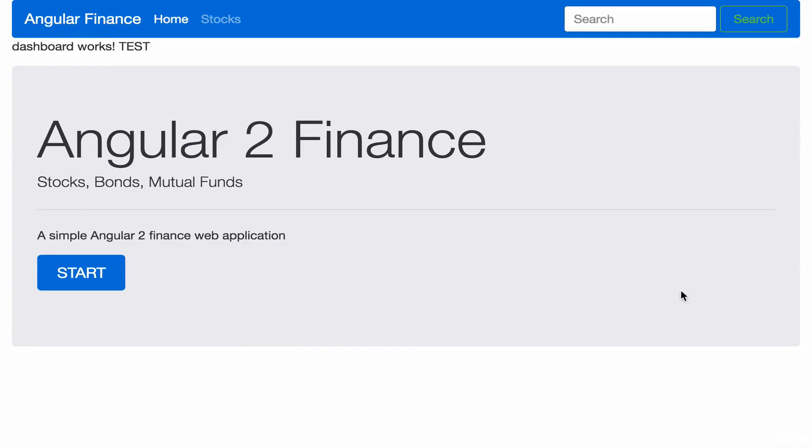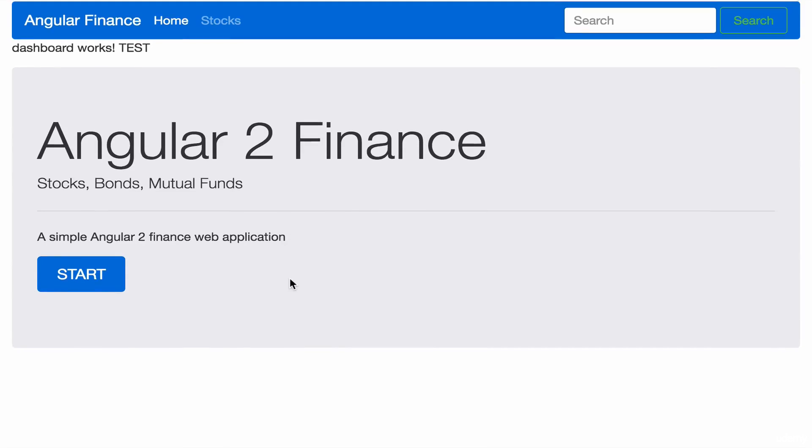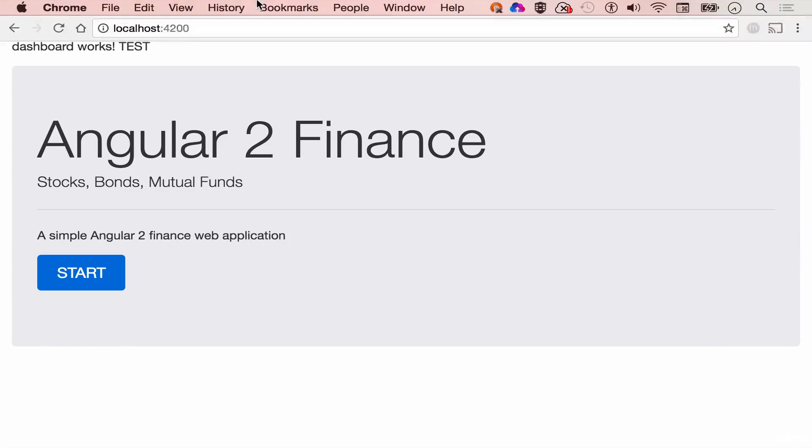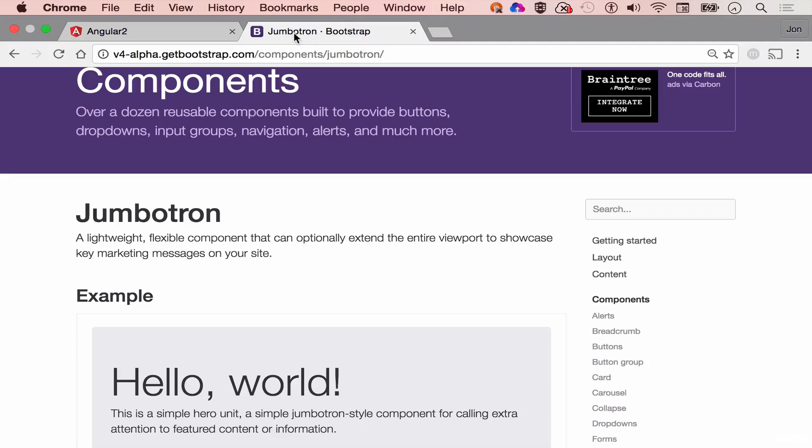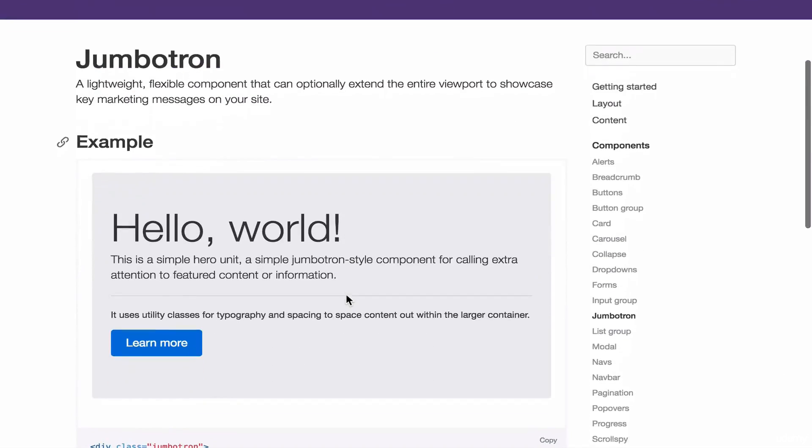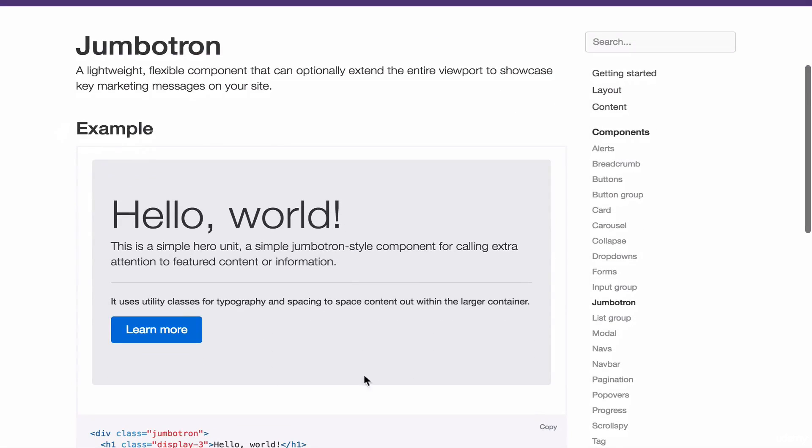Success. We have successfully used Jumbotron in our dashboard component. And as you can see here, our homepage is basically similar to this example.